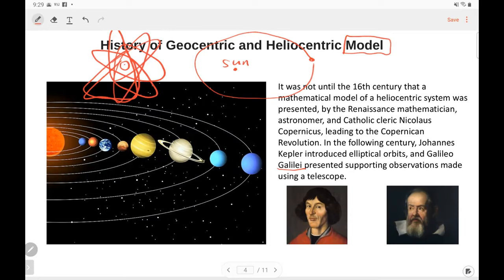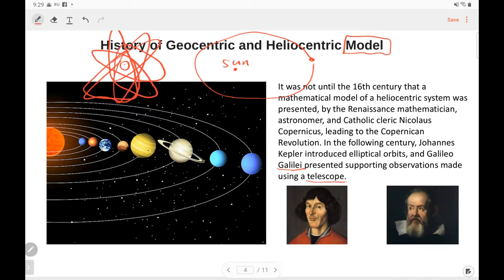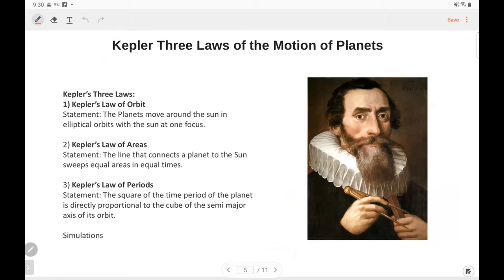Until Galileo invented the telescope. When he used the telescope to watch the planets, he found the orbits of the planets were circles. After several years, his student Kepler used observations with the telescope, did a lot of observations and statistics to calculate the semi-axis of the orbit and the period of the planets, and also the distance from the sun to the planet. Eventually, he got three statements, which we call Kepler's three laws of the motion of the planet.